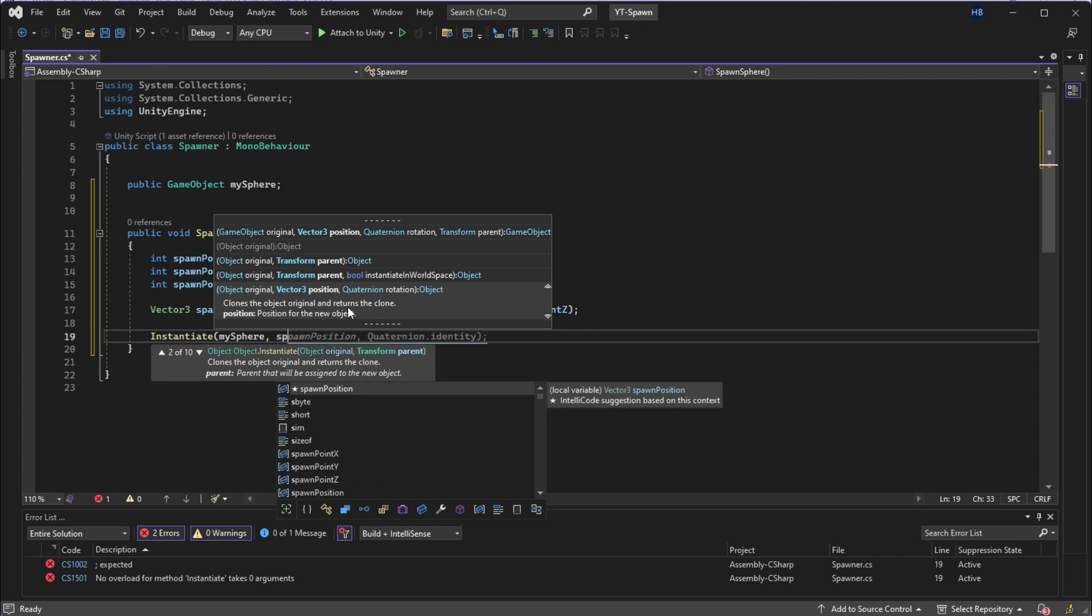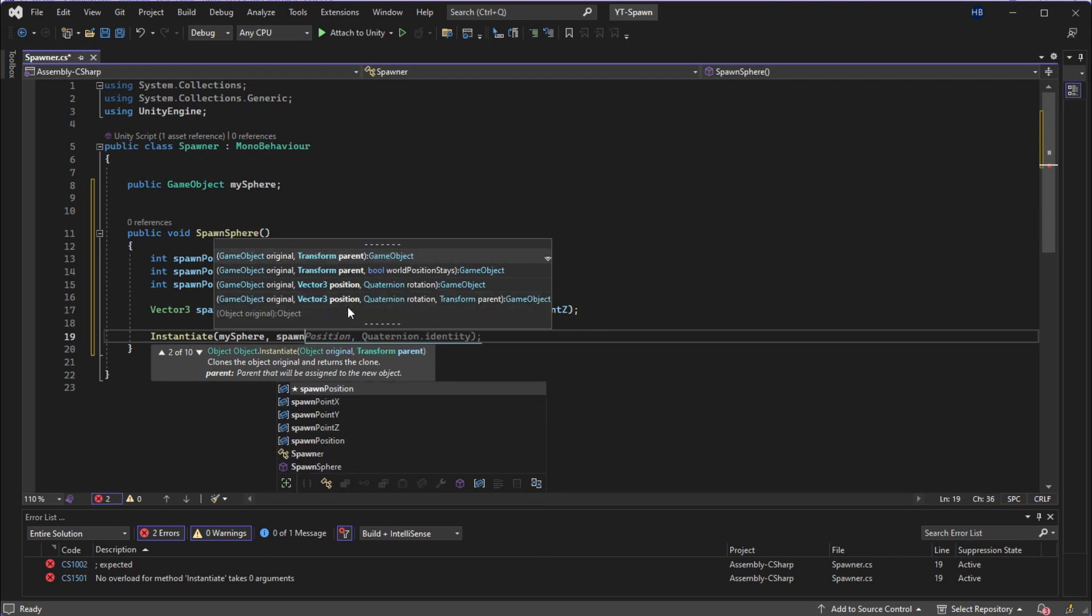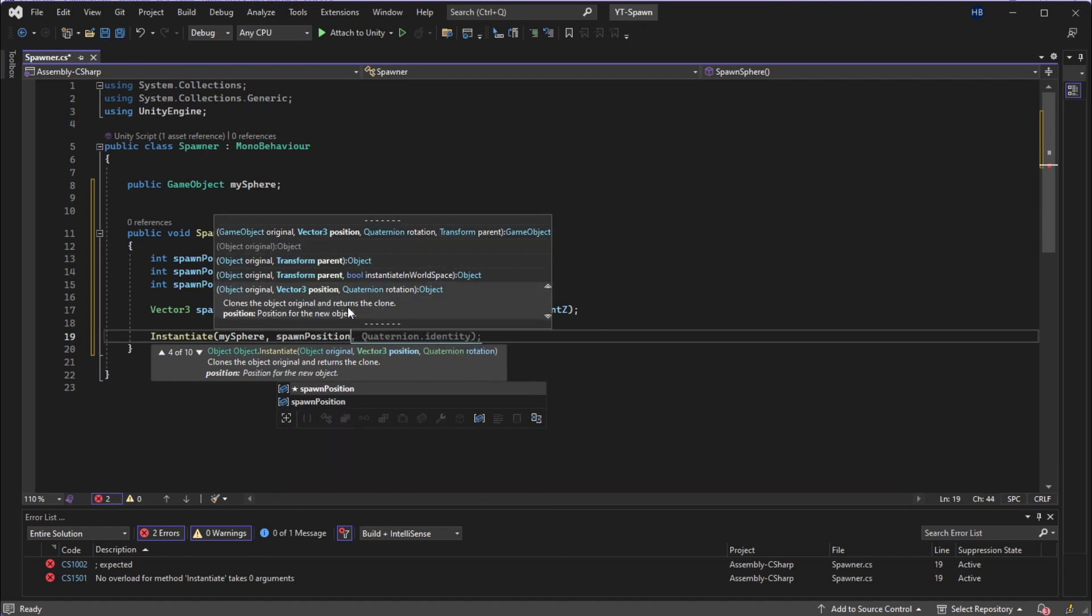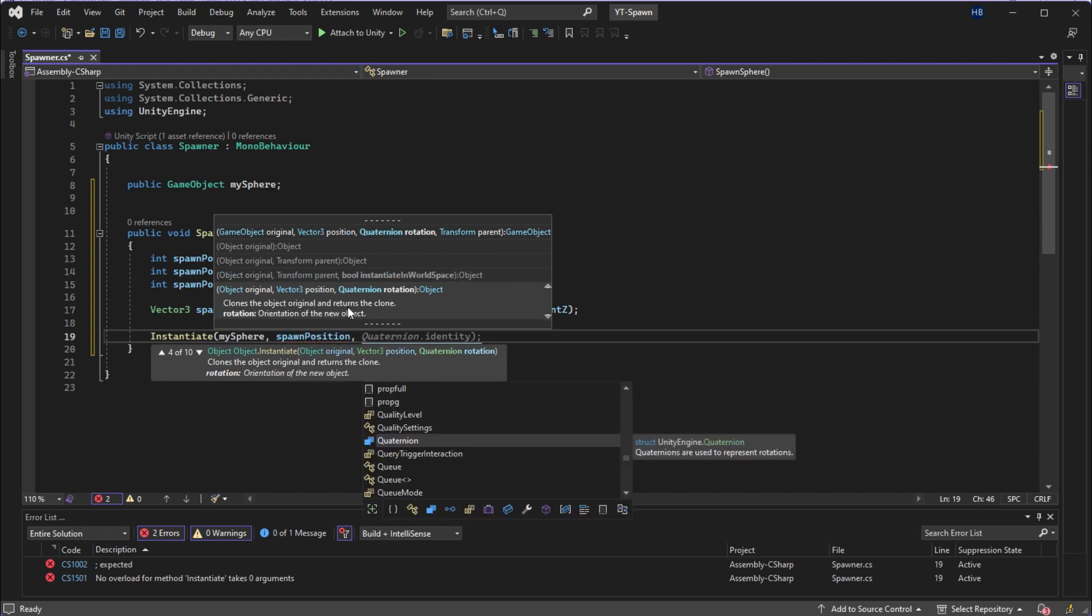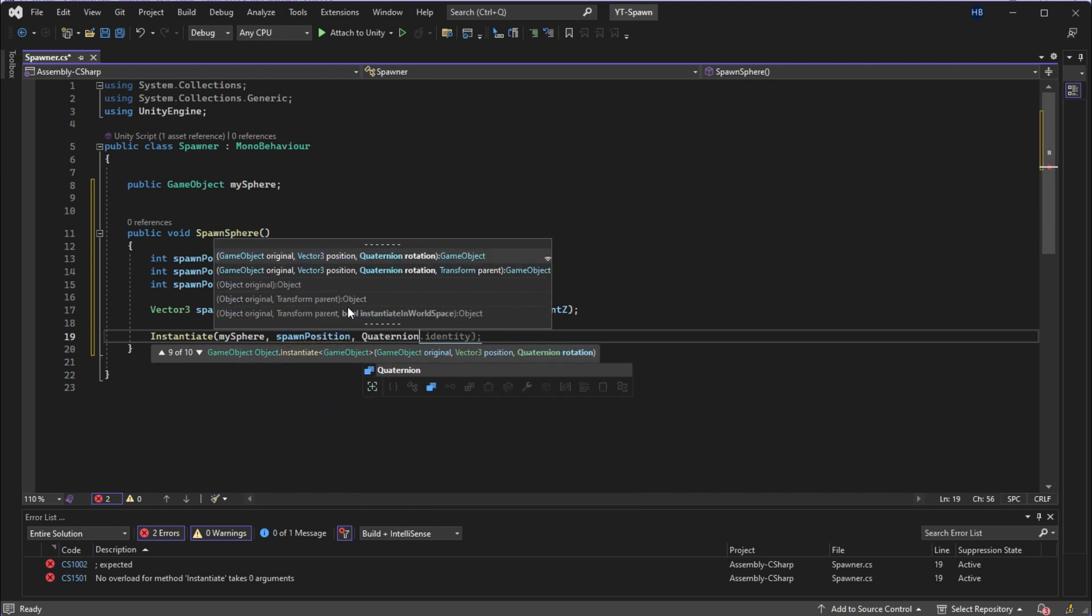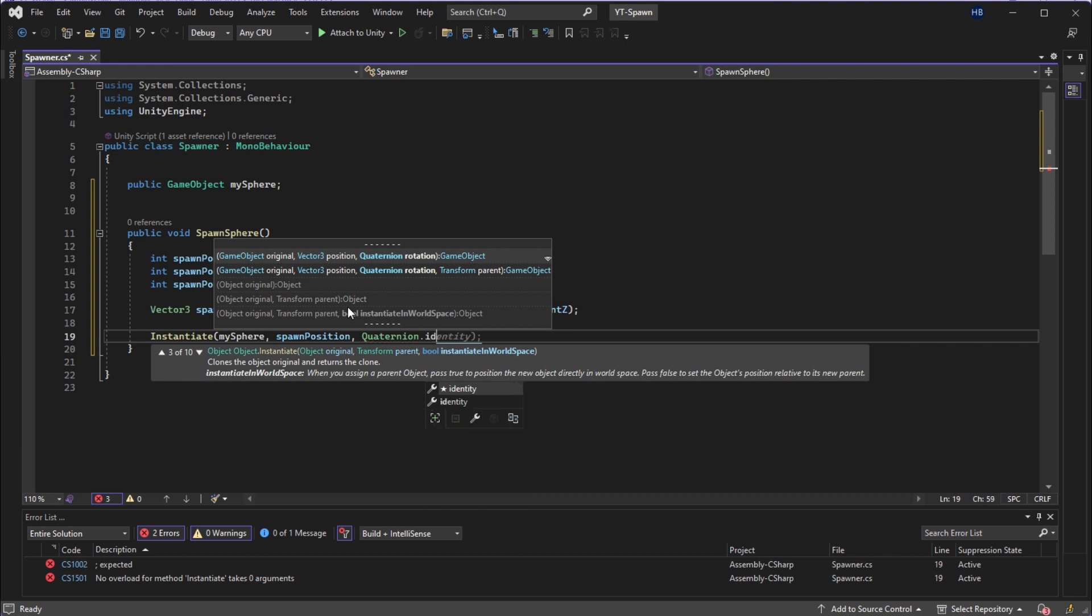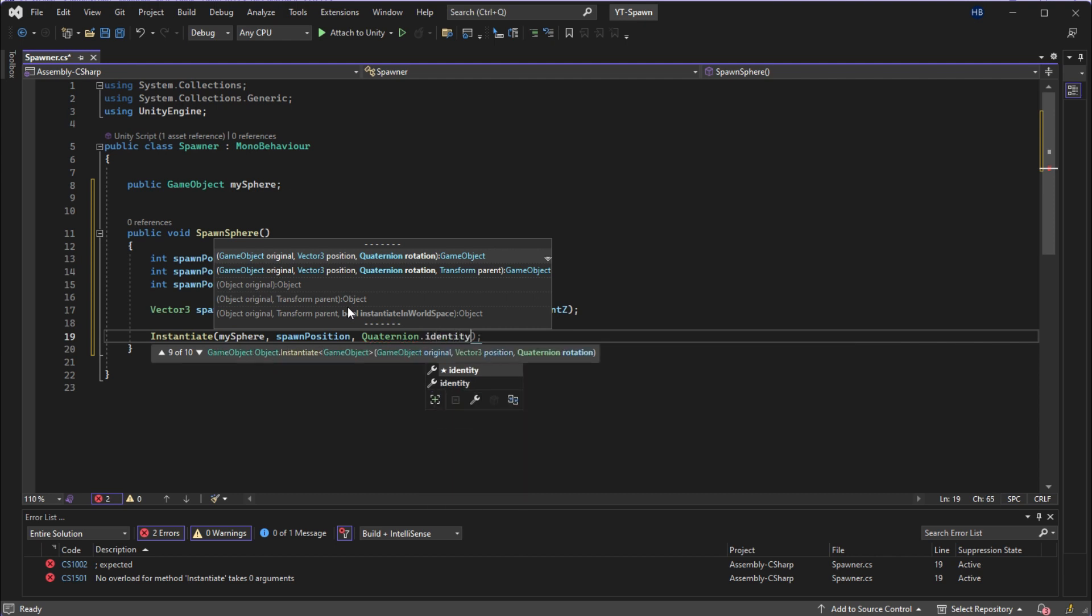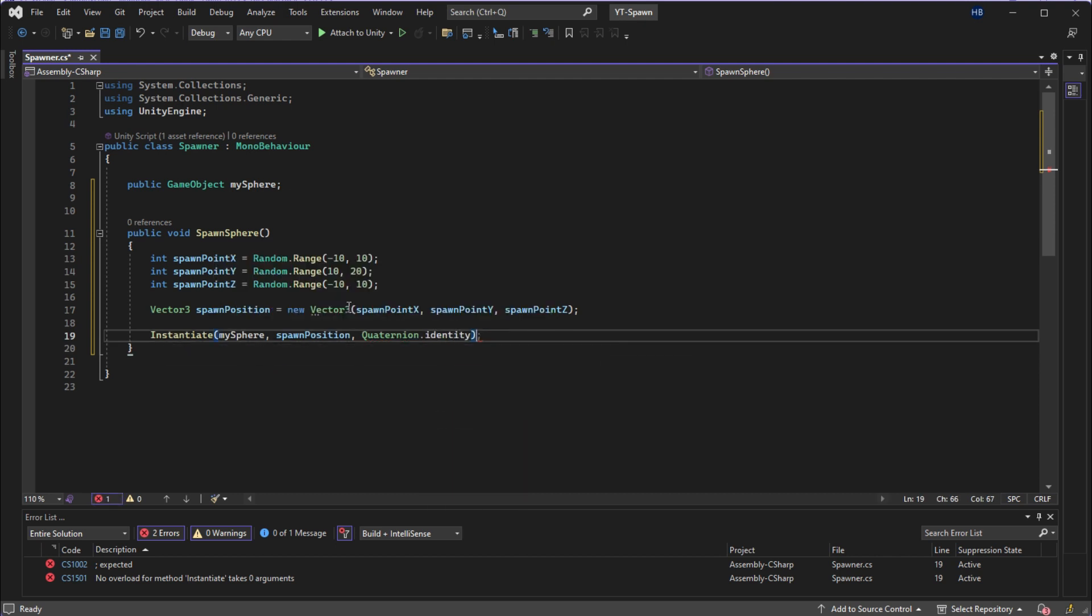So I'm going to be passing in our game object of my sphere, passing in the vector three variable that we just created, spawn position. And for the rotation, I'm just using quaternion.identity, which essentially just means that there will be no rotation of the object when it spawns in.